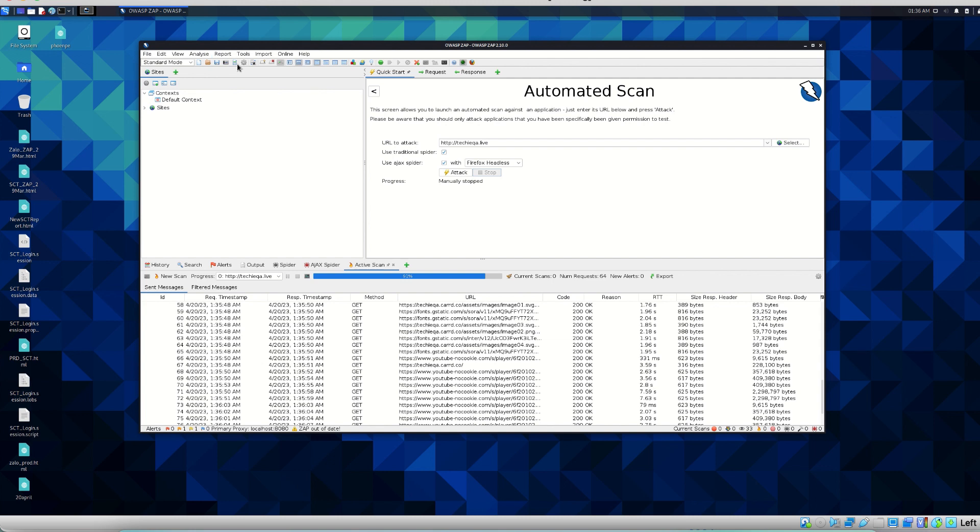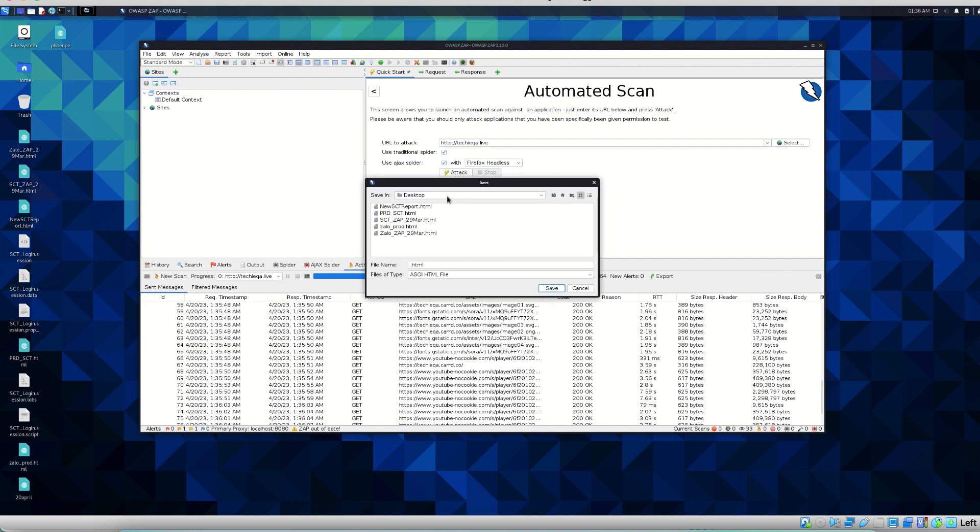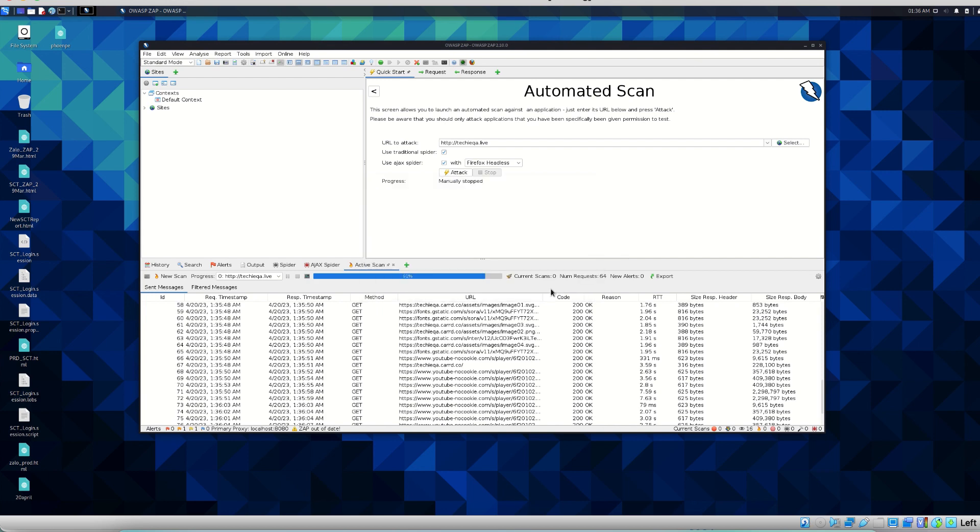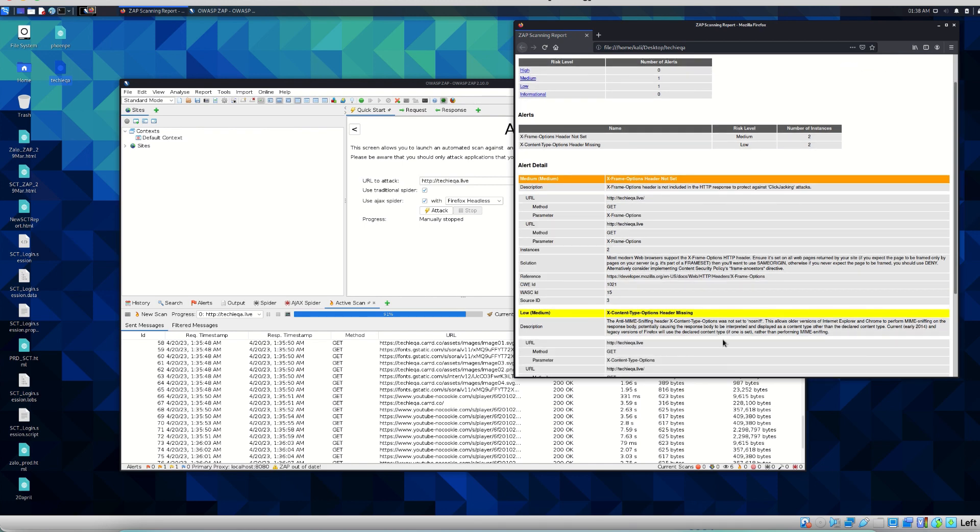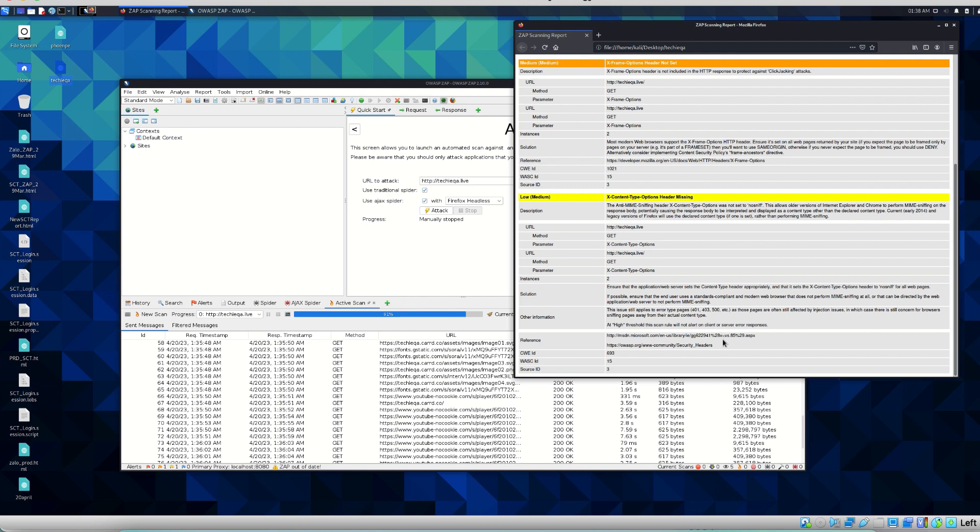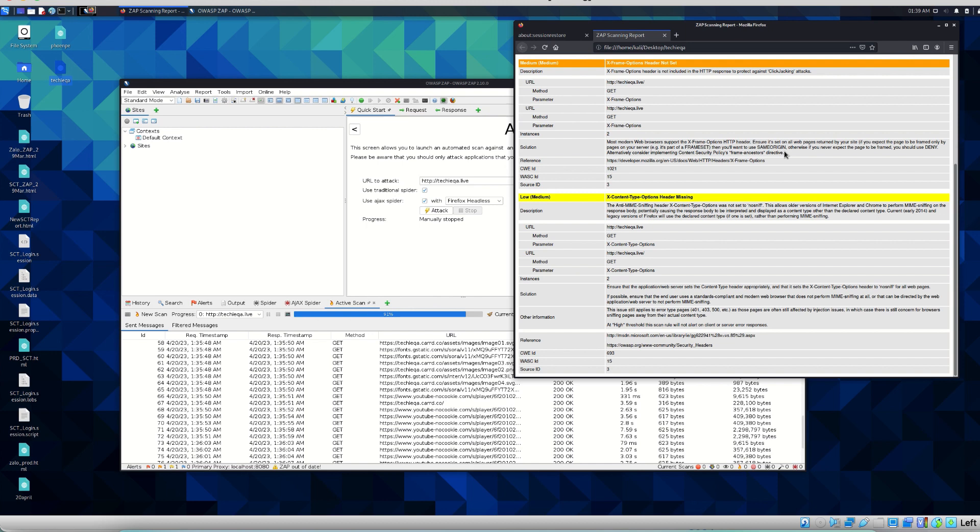It will generate HTML and open with the browser. I'll just save it as a file. Once you save it will open with the browser, inbuilt browser whatever it is. In this report we can see medium is one and low is one, which is related to X-Frame options header not set and one more header is missing which is low. It's all under the OWASP standards checks. It will give you the URL as well as the solution. Most modern web browsers support X-Frame HTTP, ensure it is set for all web pages. Alternatively, consider implementing content security policy frame ancestors. If you do it, it will be more secure.